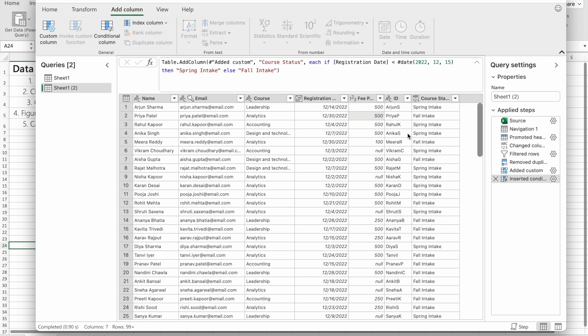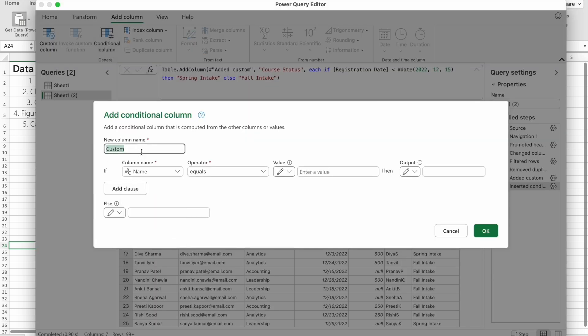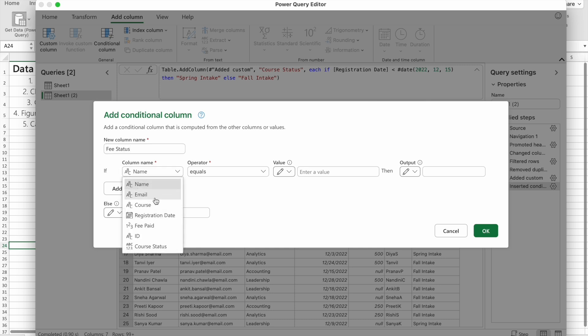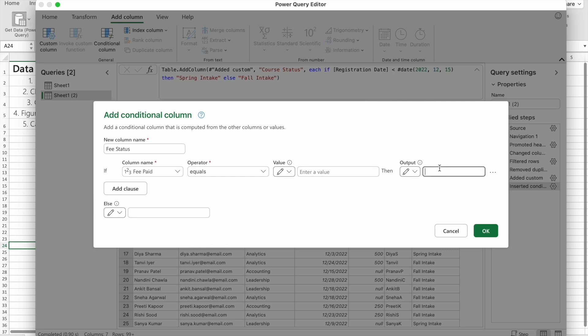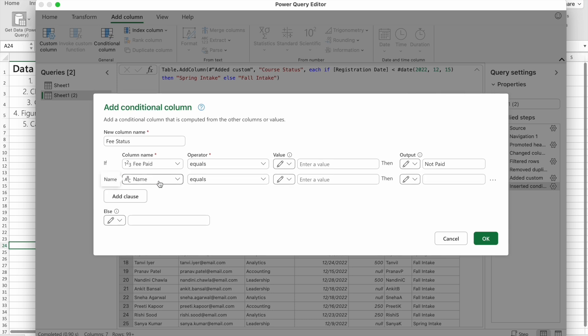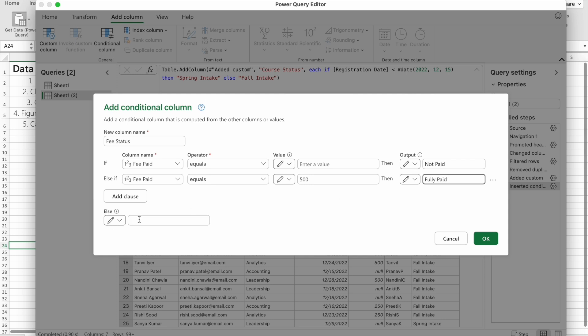For this one also, we have to click on Conditional Column. Here, first of all, I'm going to give the name of the column as Fee Status. Then I'm going to select the Fee Paid column. If it equals null, nothing means Not Paid. I'm going to add another clause. If he paid 500, it means completely paid, so I can write Fully Paid. Anything else will be Partly Paid. Here, instead of not giving any value, we can just give null. I'm going to click OK. As you can see, we got the output.